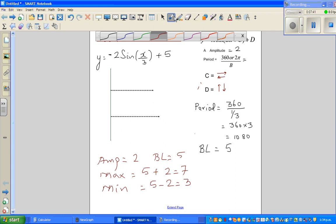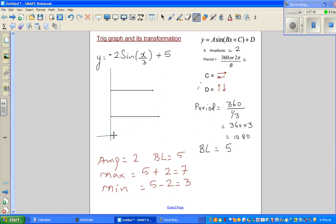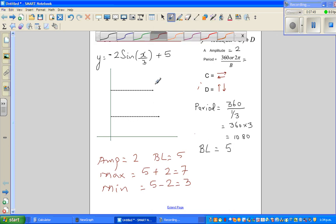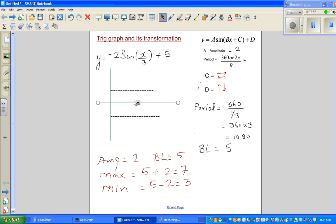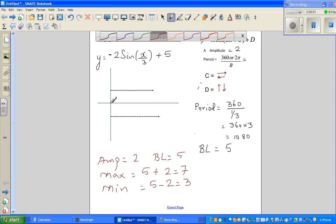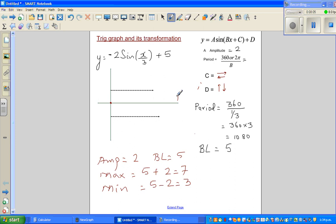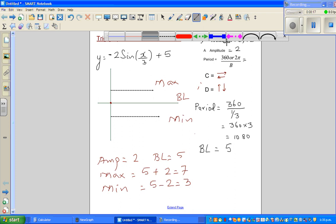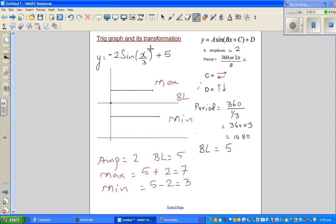The baseline is 5. Here is the y-axis and the x-axis. The baseline is 5, the minimum is 3, and the maximum is 7. So on the graph, the y-axis shows 0 at the bottom, minimum at 3, baseline at 5, and maximum at 7.